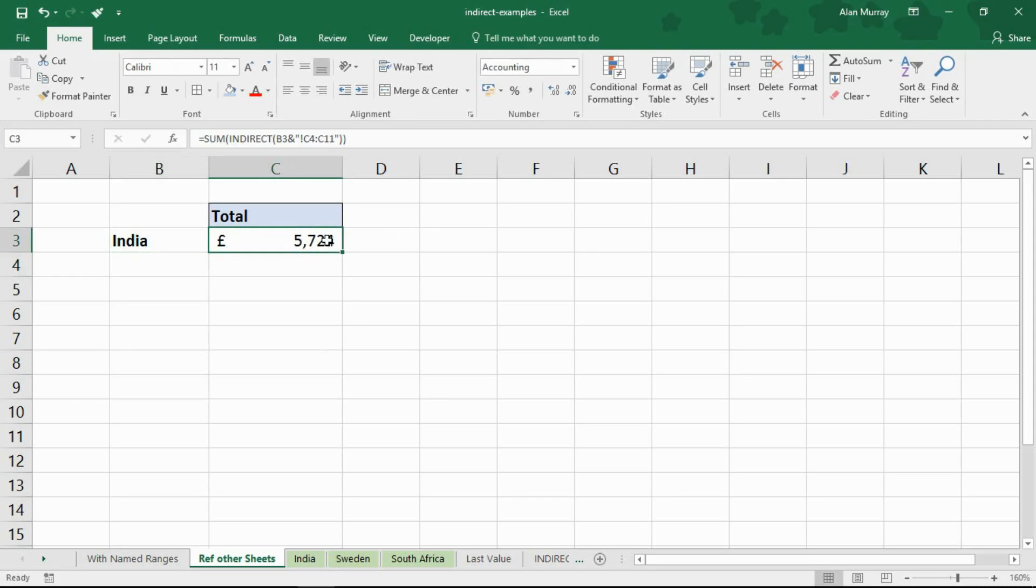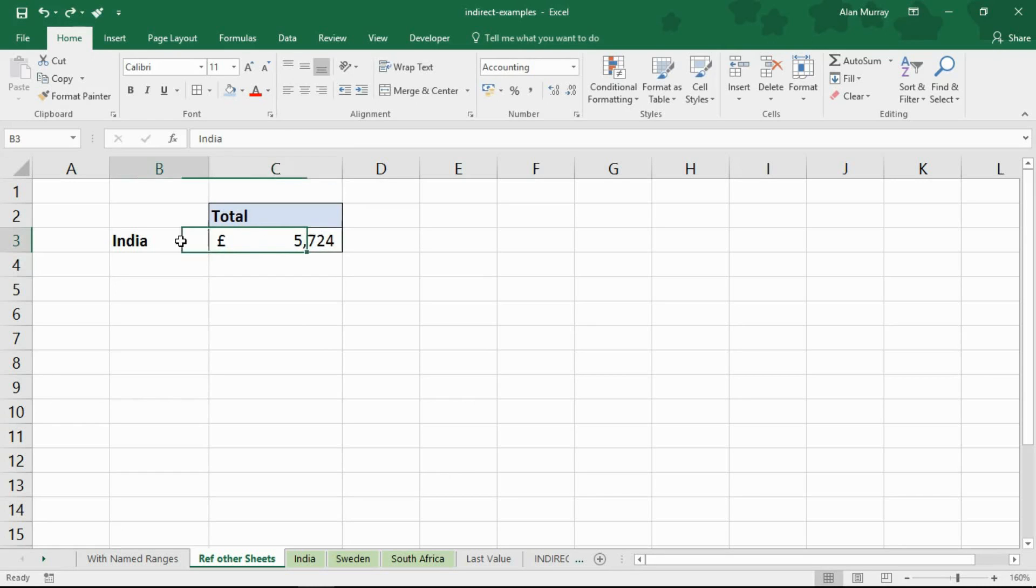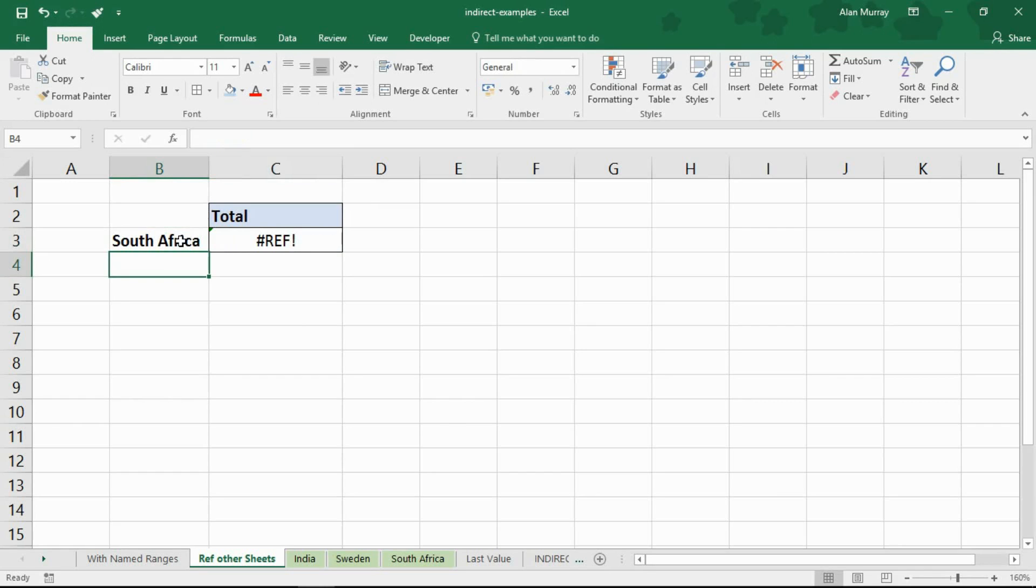And if I change values for South Africa—which helps if I typed in the right cell. You guys could have told me there. It doesn't work though.